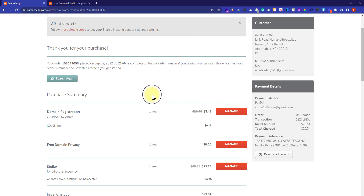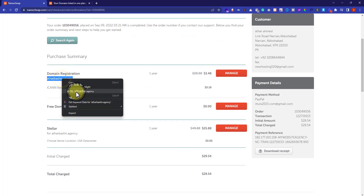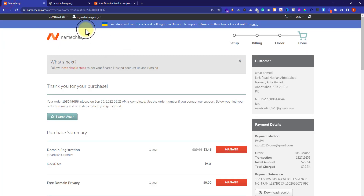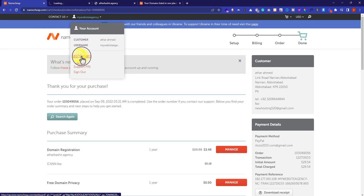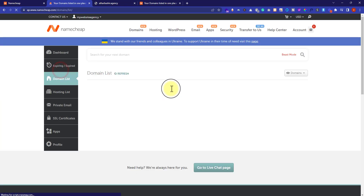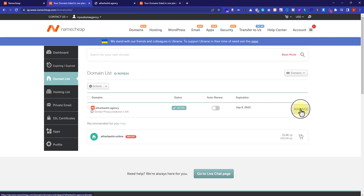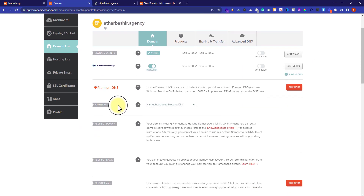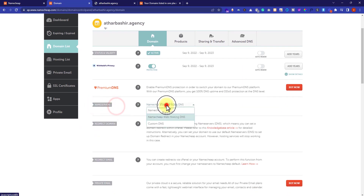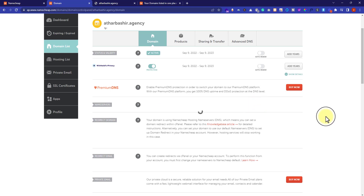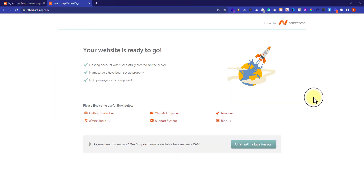Now we are going to check our domain name to see whether it's working or not. After visiting the domain, you may see it is not working yet. Click on your username at the top, select Dashboard from the dropdown, then click on Domain List — it will show the domain we just purchased. Click the Manage button next to your domain to see all domain settings. By default it is set to Namecheap Basic DNS, but we need to change it to Namecheap Web Hosting DNS so our domain will be connected to our hosting and start working. Our domain is now ready.